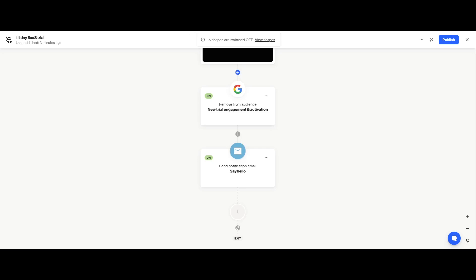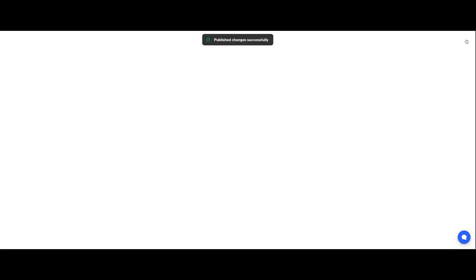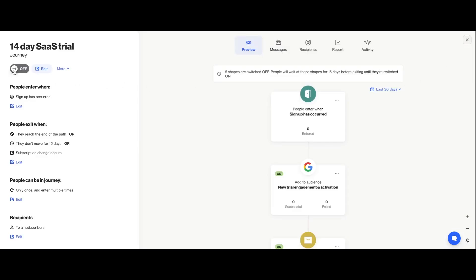Now our last step is to actually get this journey live. To do so, you'll first click publish in the top right corner of the journey editor screen. Anytime you come back in to make a change, you'll need to publish those changes again as well. Then you'll exit out of the editor window to the overview, where you'll go ahead and switch on your journey.